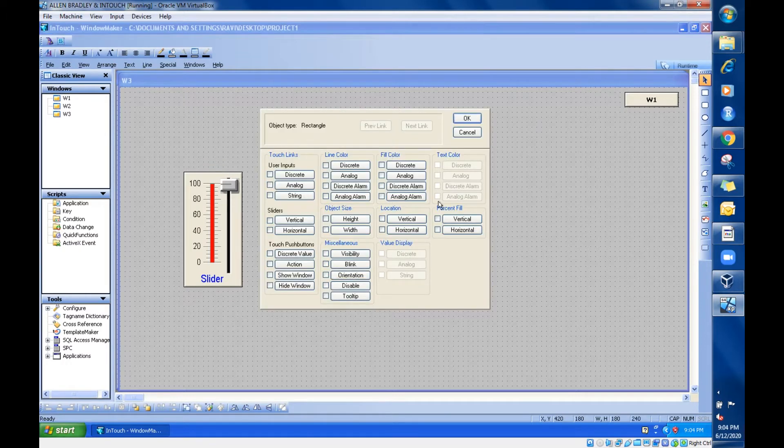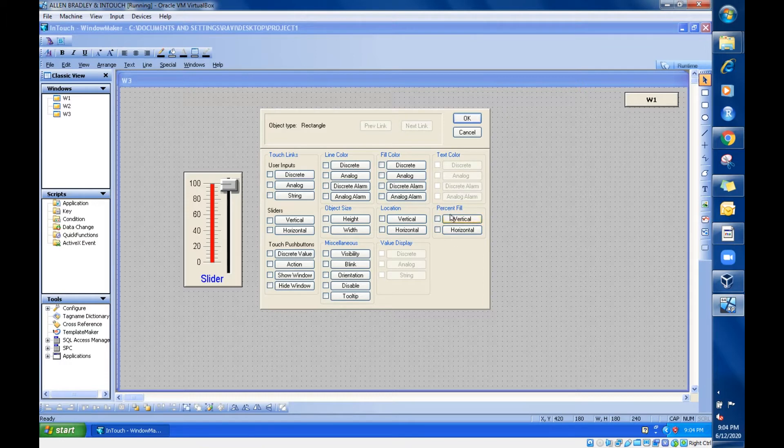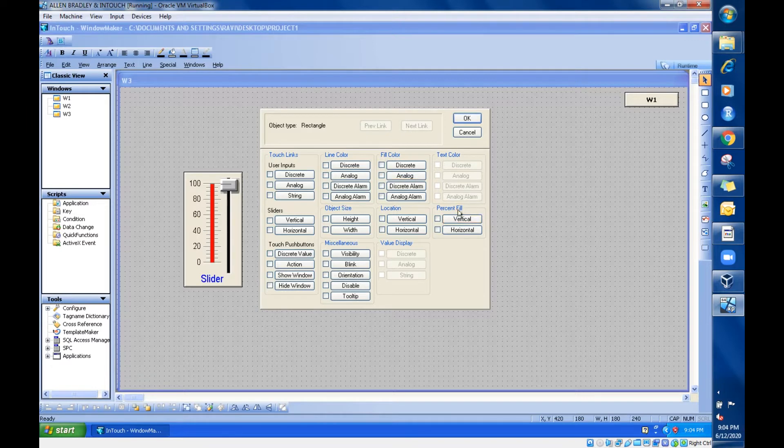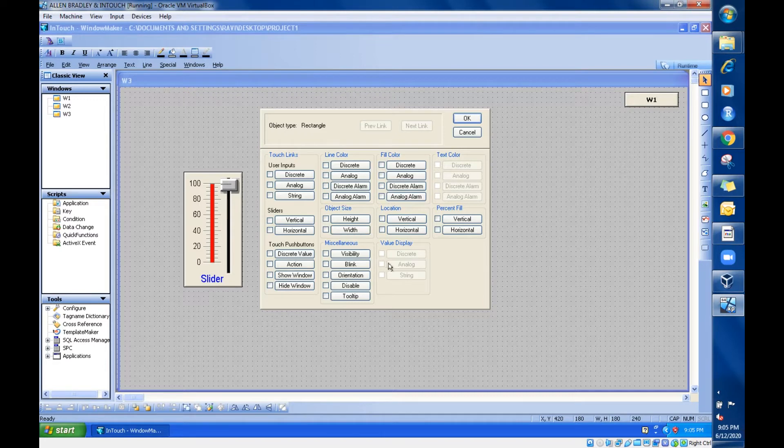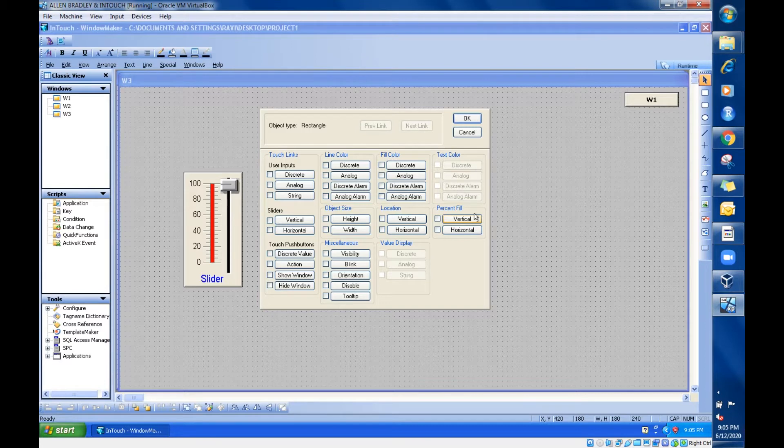Just click on this rectangle, it will take you to the animation page. Can you see here, there is an option called percent fill in the animation. We'll see the vertical first. What this fill means is it will be filled with some color. Whenever you are changing the slider from 0 to 100, it will be filling the object. I have taken that rectangle now, so it will start filling. I'll just take this vertical option.